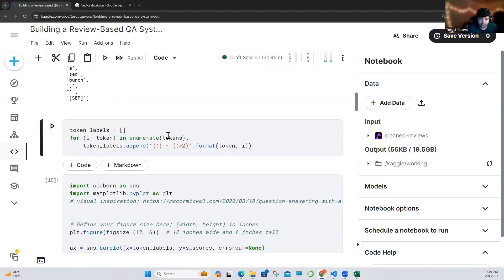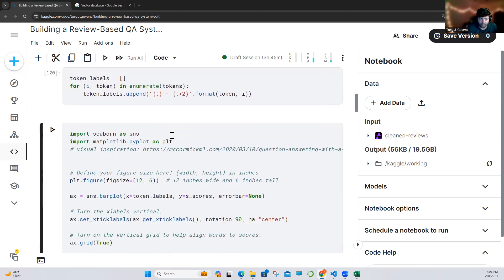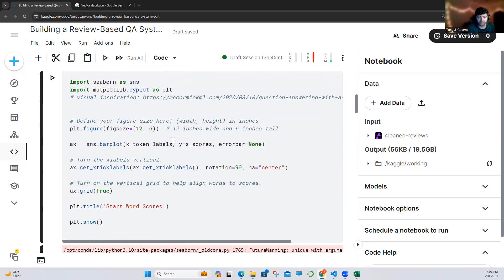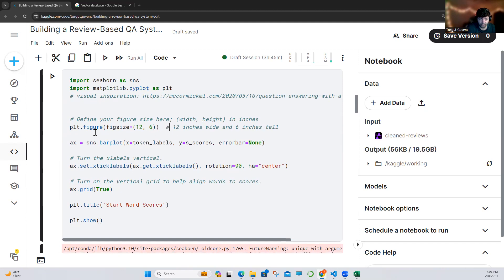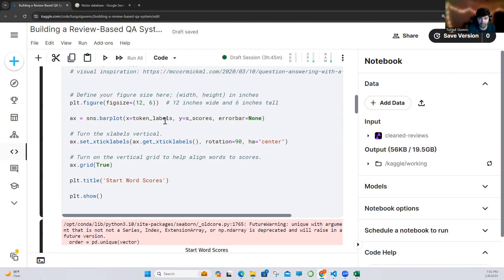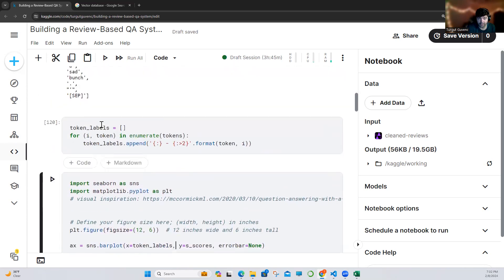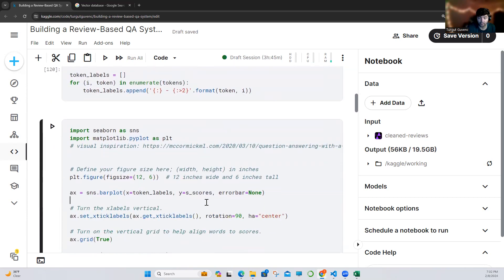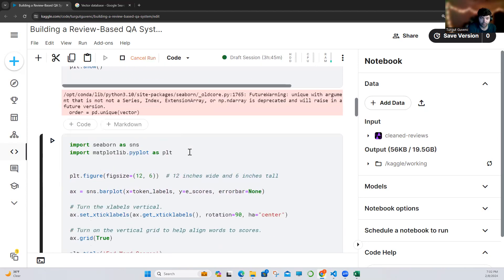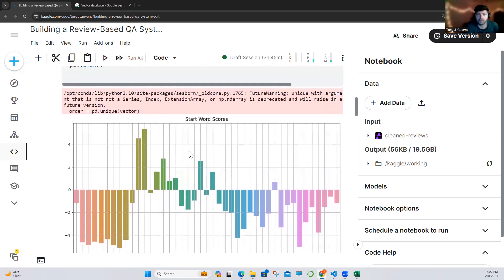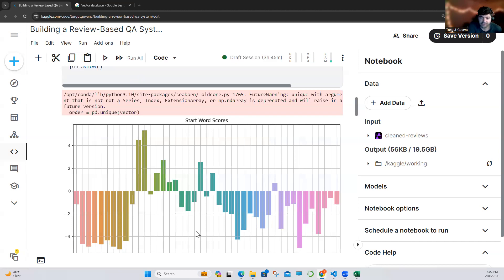Let's keep going — we are enumerating the tokens and giving them a number. We are using our visualization libraries from Python: Matplotlib and Seaborn. We are just creating a figure, building a bar plot, getting our token labels, and the scores will be on the y-axis. When you run this code, as you can see, we are getting our results — these are the scores returned by our language model.